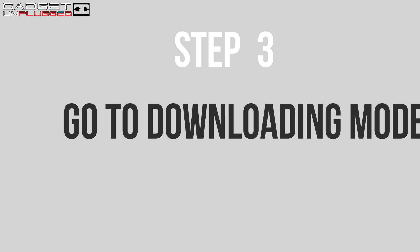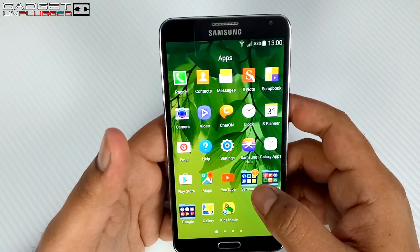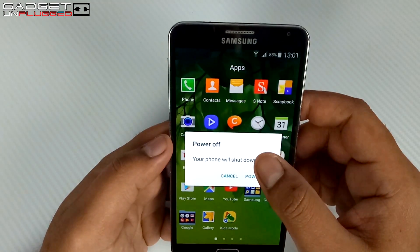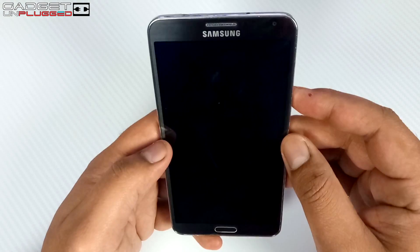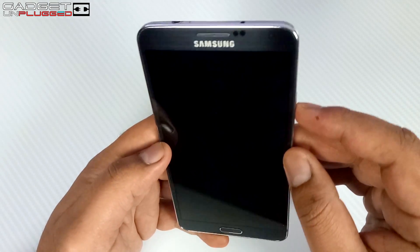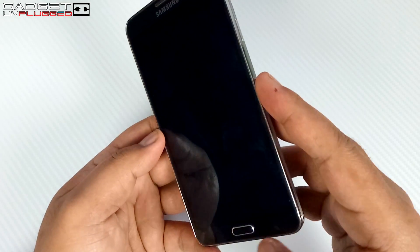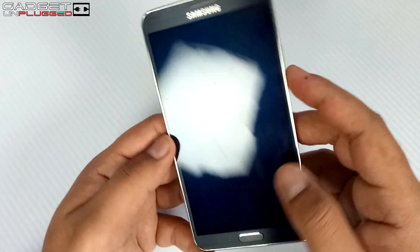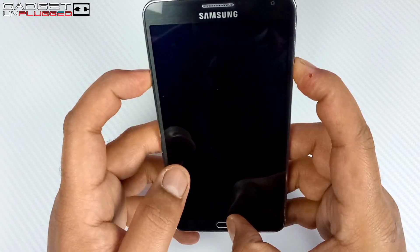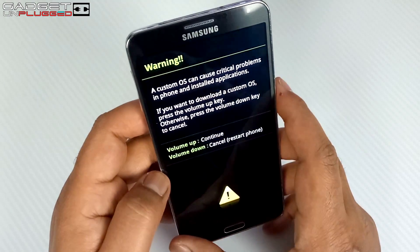Once you have copied SuperUser to your SD card, the next step is to go to Download Mode. To enter Download Mode, switch off your phone first. Then press three buttons together: the Power button, the Volume Down key, and the Main Menu key. Press and hold until you see the warning screen, and you are now in Download Mode.